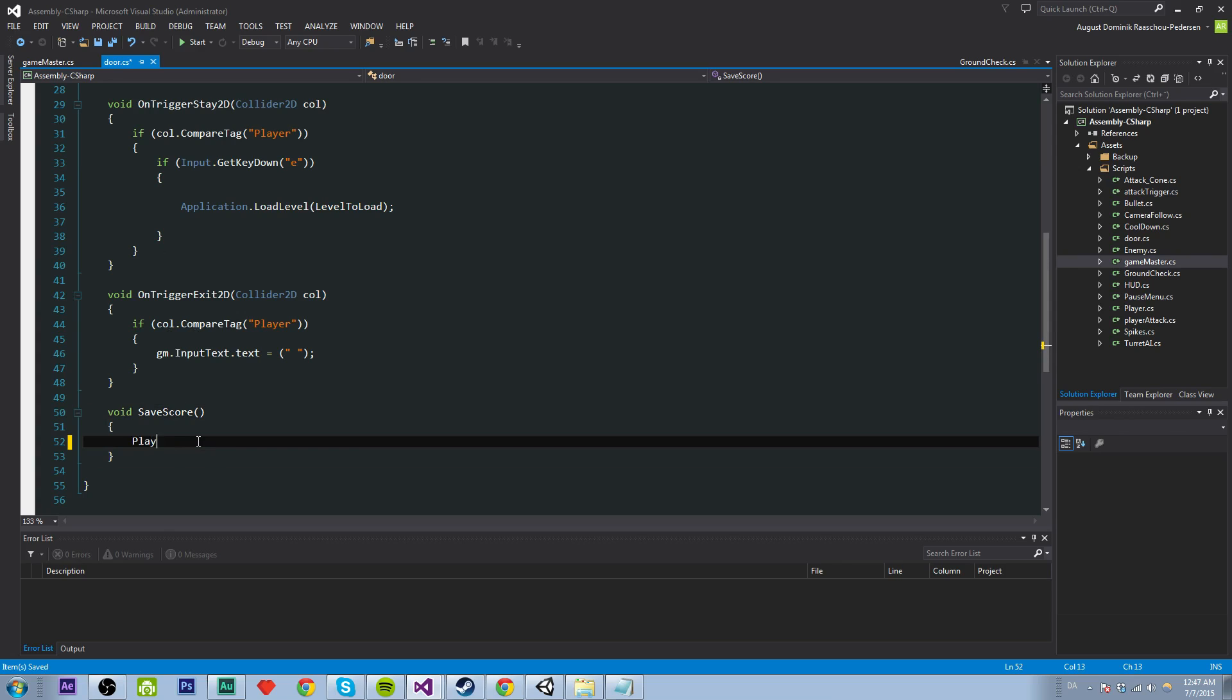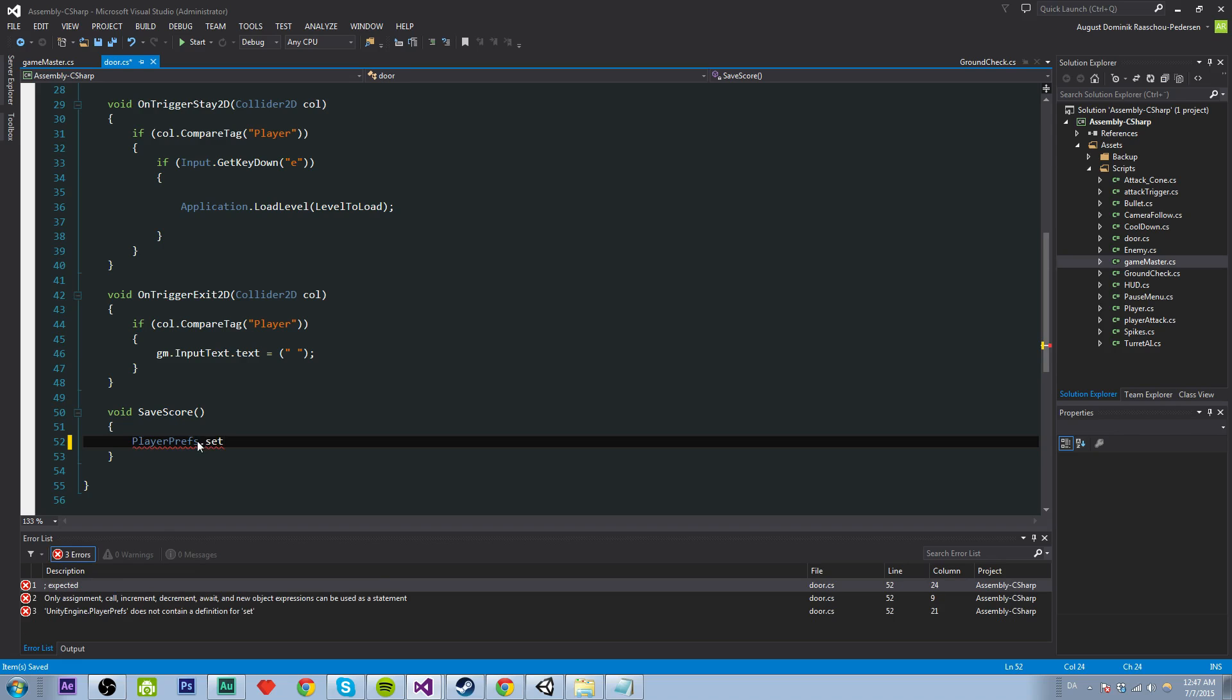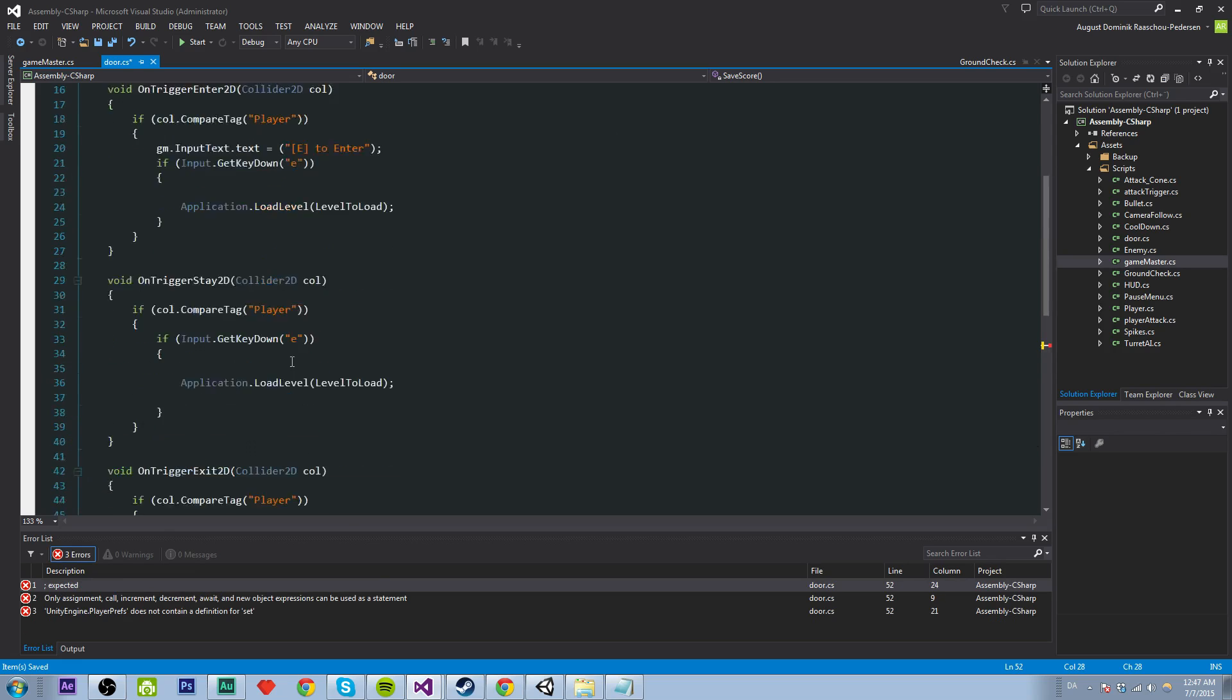So the way we're going to do this is by using PlayerPrefs. So it's basically called PlayerPrefs and we're going to use the call the function of PlayerPrefs which is called setInt. So basically saving an integer.